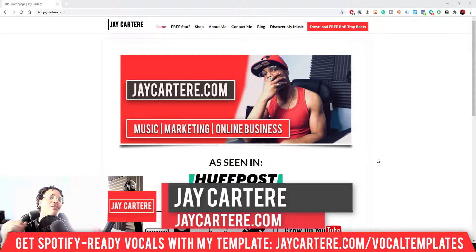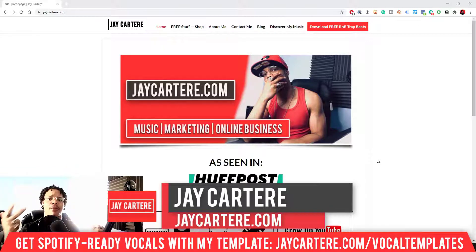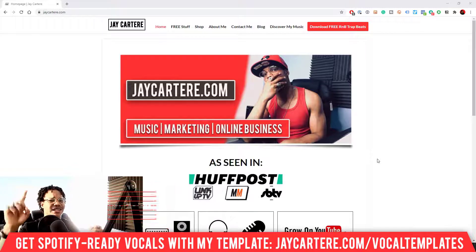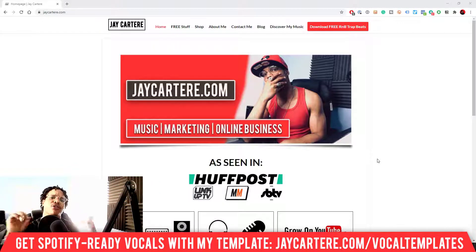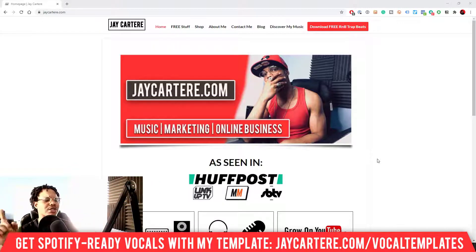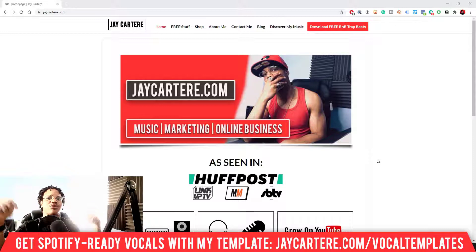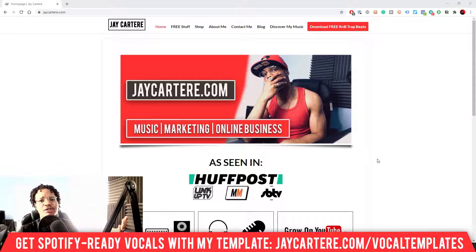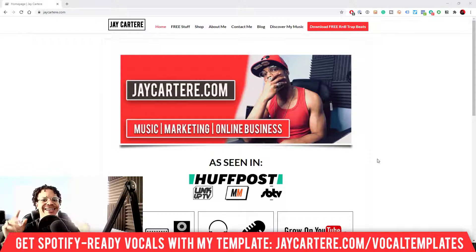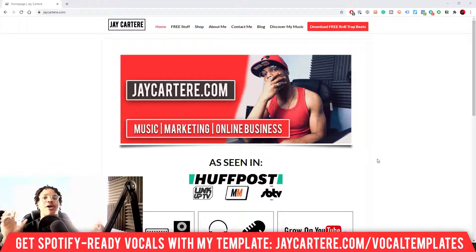I'm Jay Carteray from jaycarteray.com, teaching you how to be about music, online business, and online marketing. This is the number one spot for musicians and creatives that don't want to be starving artists. If that sounds like you, click on that subscribe button and check out the rest of the content on the channel.